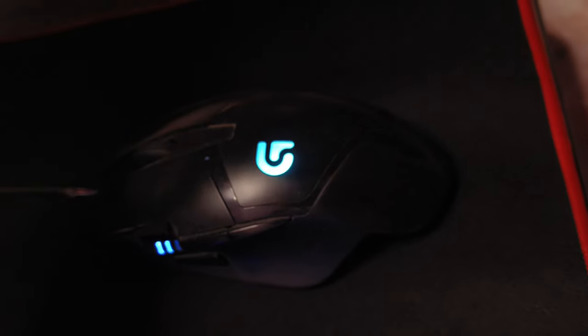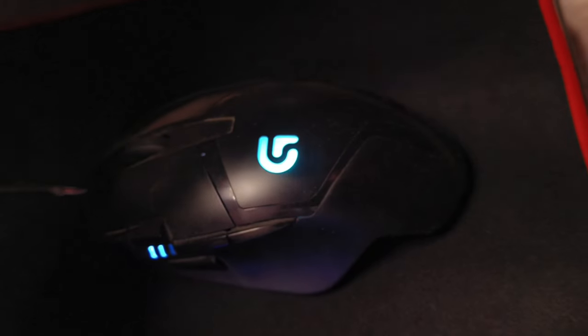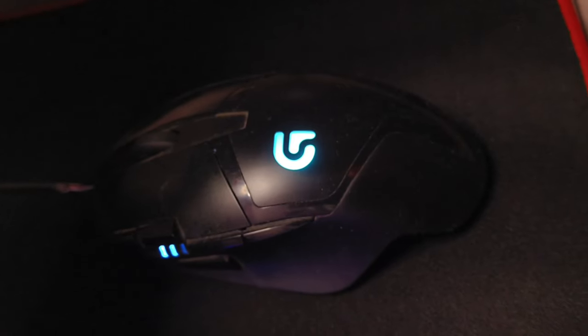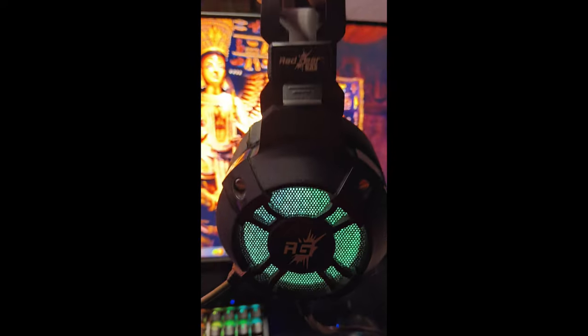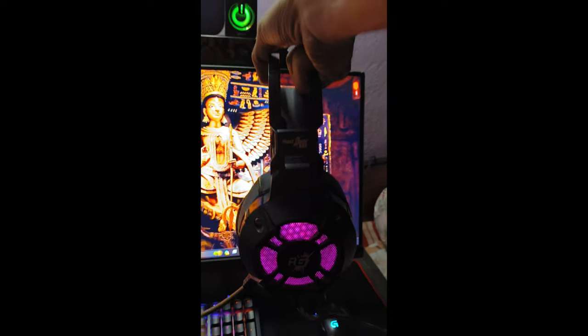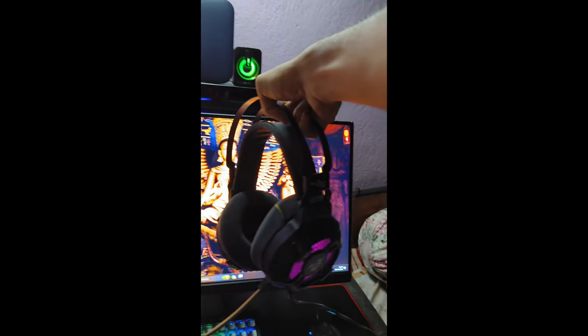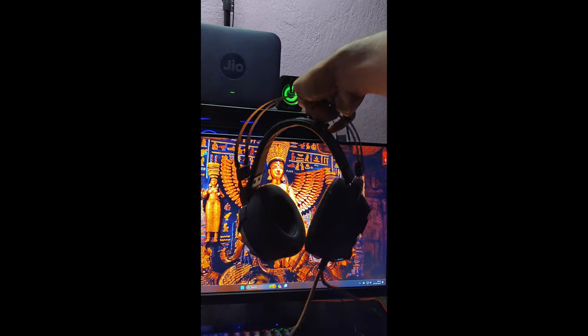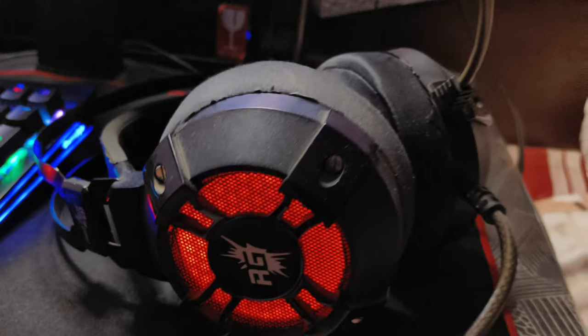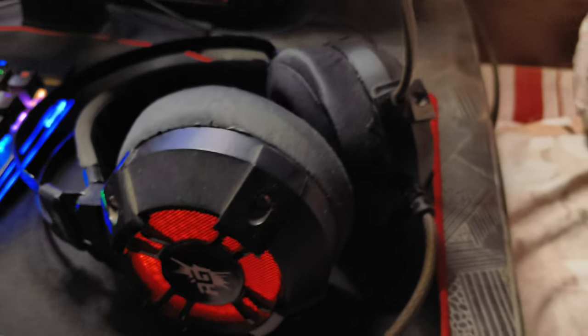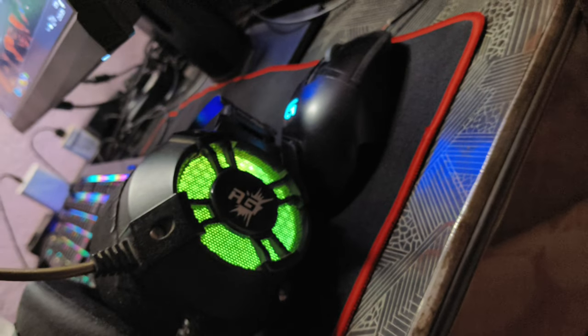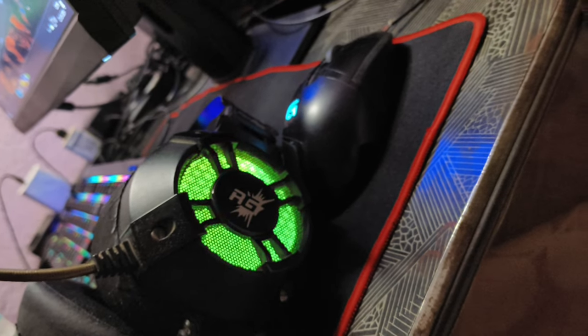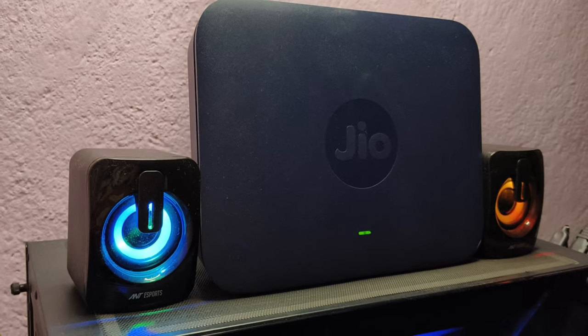For headphones I have Red Gear Cosmo 7.1, which is a budget beast. Comes with 7.1 audio system, 50 millimeter drivers, Dolby 7.1 certification, and it's also chosen by many professionals.